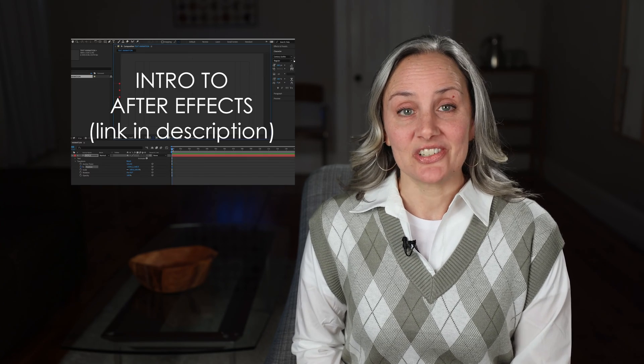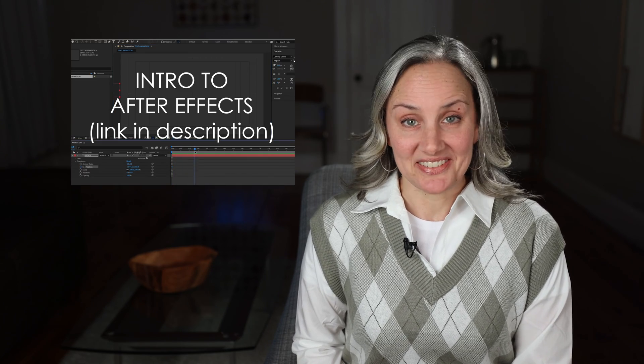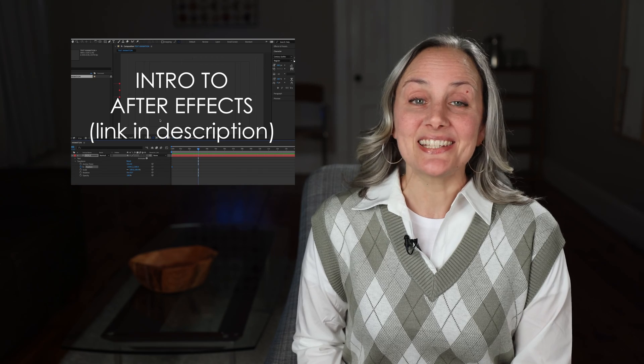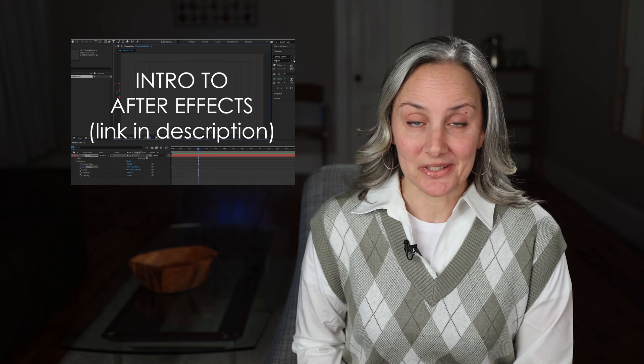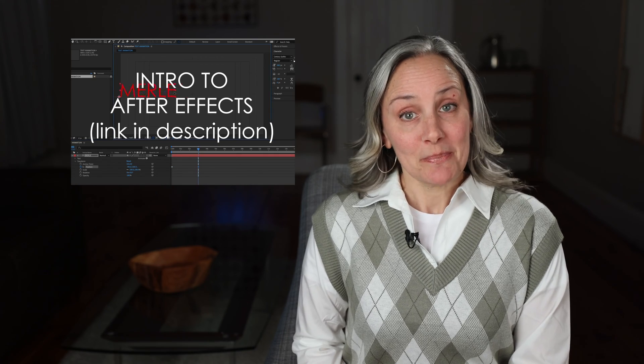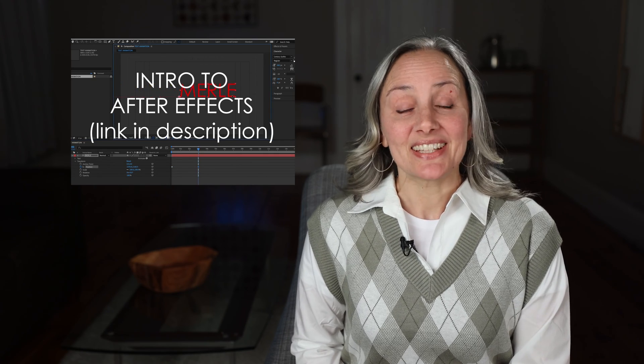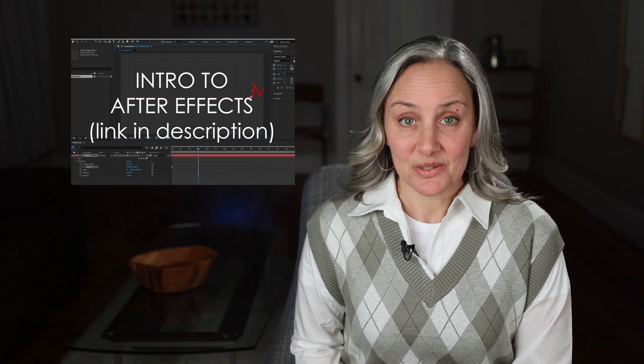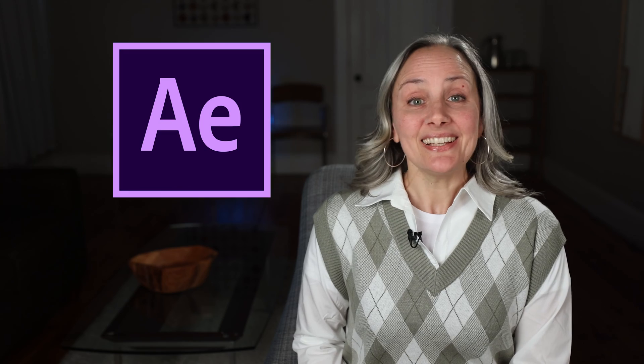Alright, so in my last video, I did a basic introduction to Adobe After Effects with an easy-to-follow tutorial. If you missed it, I'll leave a link to it in the description. And several of you said that you really liked it and that you wanted to see more After Effects tutorials.